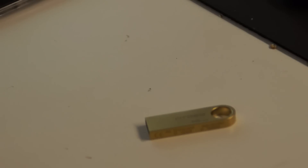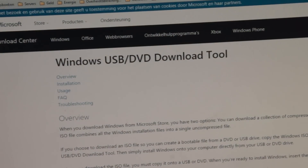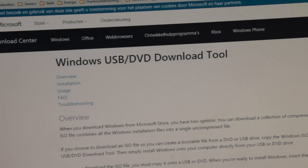What you need is a USB stick and an ISO file. You can create that file from your bootable Windows 7 disk or download it from Microsoft. You also need the Windows USB DVD Download Tool. If you search that on the internet you'll find it on Microsoft's site, and they'll link you to CodePlex where you can download it - it's intended to make a bootable USB from your ISO file.